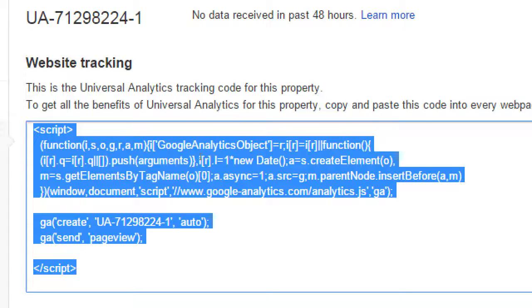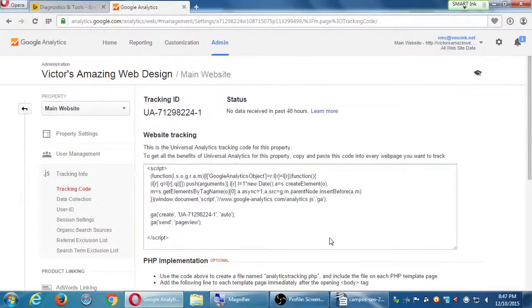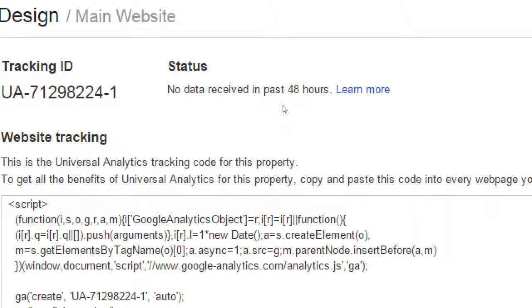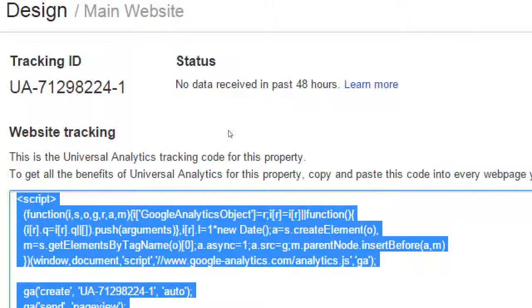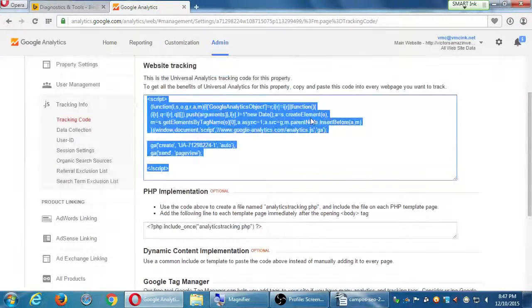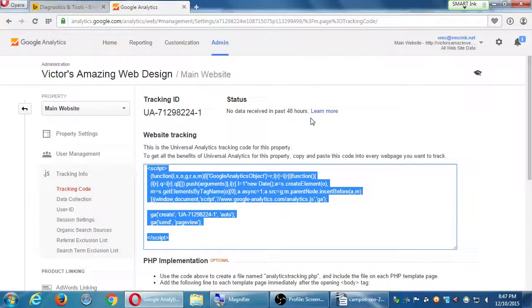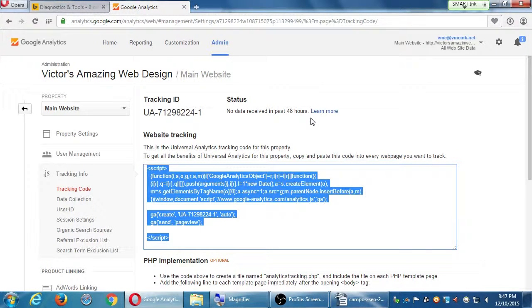Notice there's no button here that says verify. It takes about 24 to 48 hours. Once you've pasted this code to your site, it will automatically start to check if the connection is being made and then it'll start to gather the data. You're going to paste this into the head section of your main template so that it gets shared to all your pages. But we'll see how to do that individually in a moment.